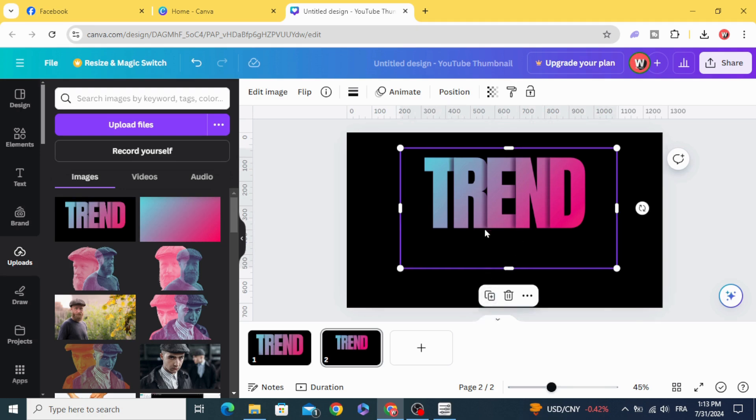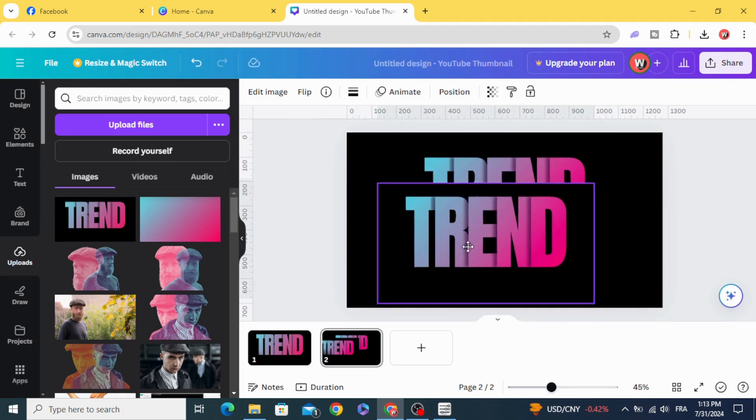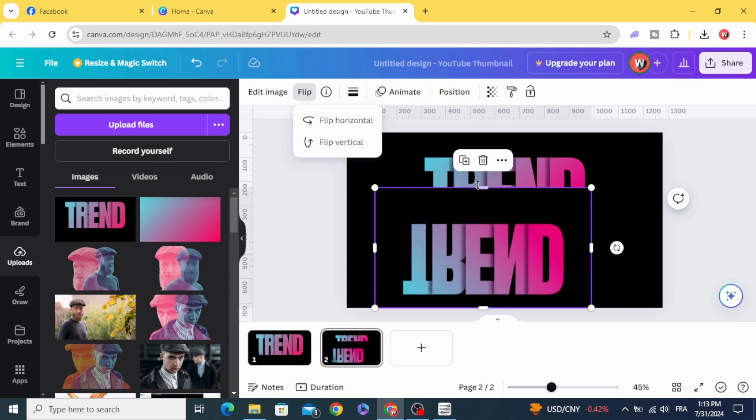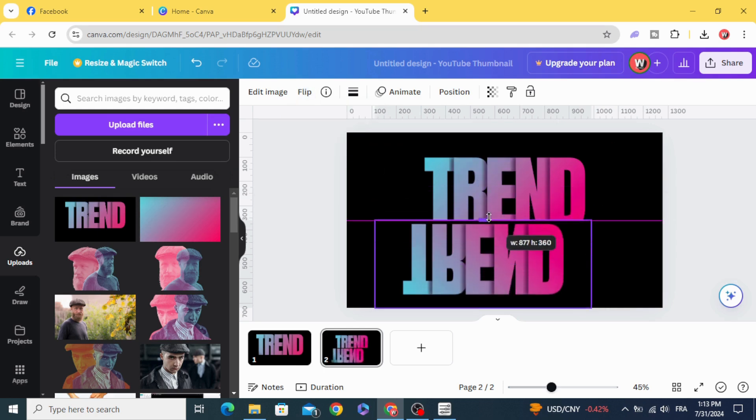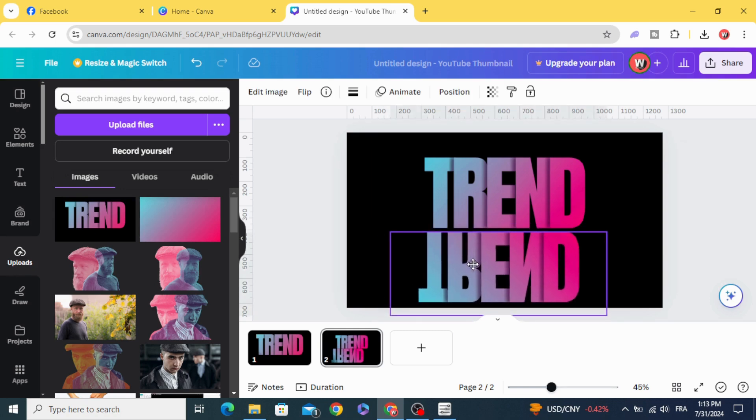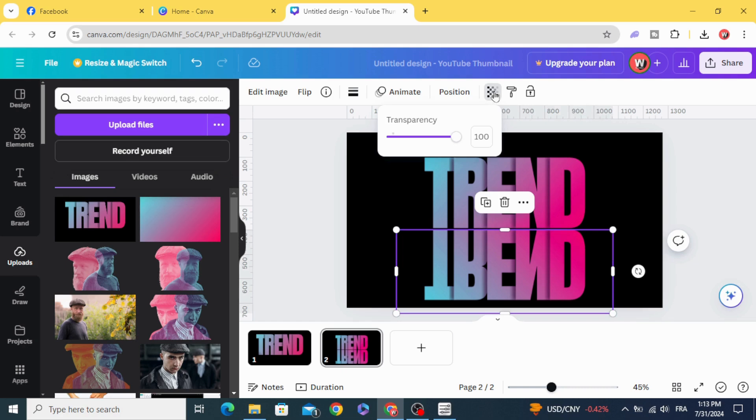Duplicate and flip vertical. Crop it like this. Place it down, go to transparency and decrease to 30.